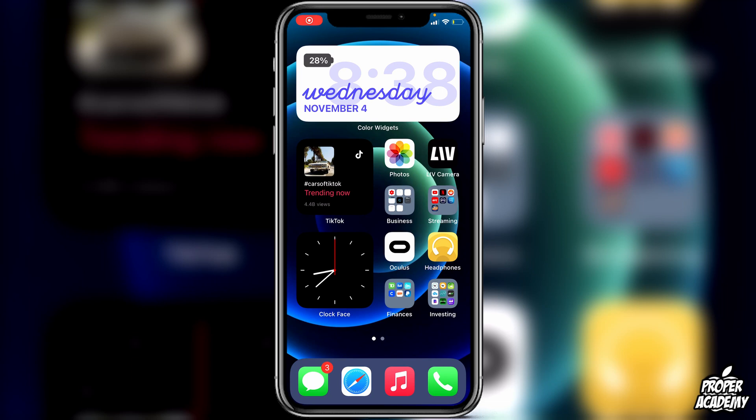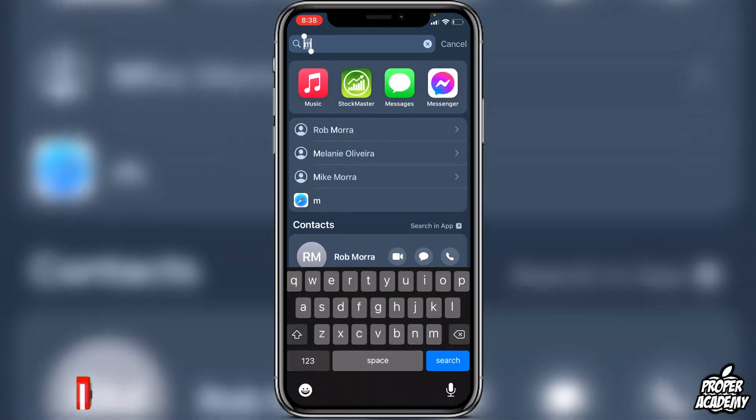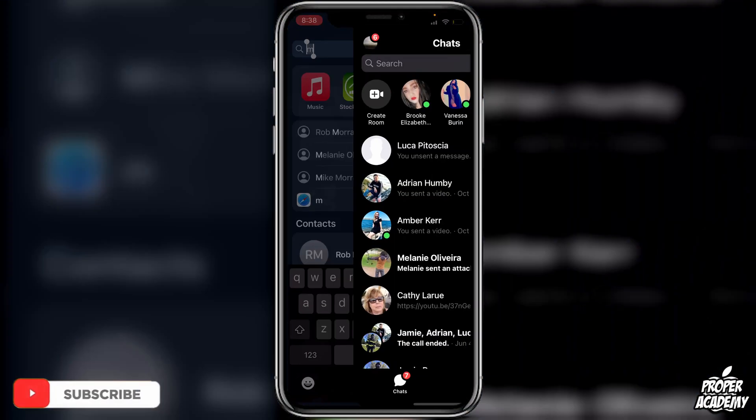Welcome back to the channel. In today's video, I'm going to show you guys how to save videos from Facebook Messenger. It's actually really simple and easy to do — all you have to do is go to the Messenger application on your phone.